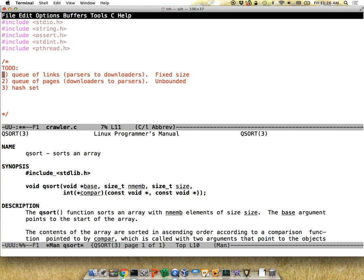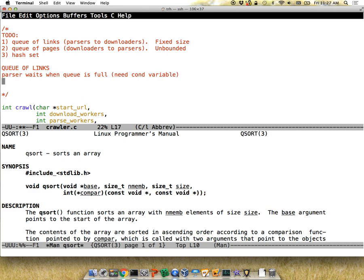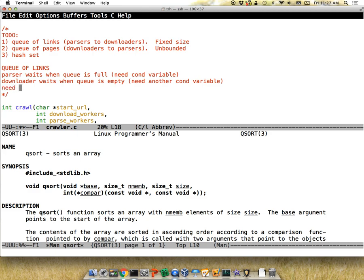Let's talk about the queue of links. Parsers push links onto it — a parser might need to wait when the queue is full, so you need a condition variable for that. Downloaders wait when the queue is empty, so you need another condition variable. You also need a mutex to use with your condition variables and ensure you aren't concurrently accessing your data structures. So you need two condition variables and one mutex for the queue of links.